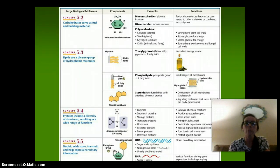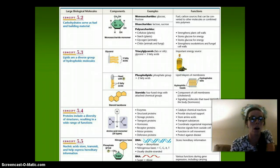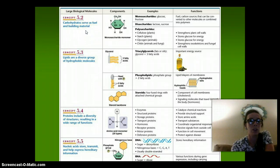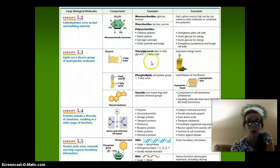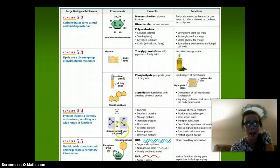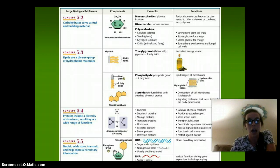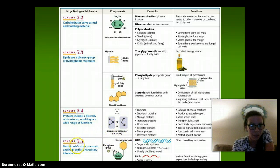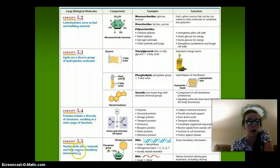Here's a general overview of all the macromolecules and their functions. Carbohydrates serve as fuel and building material — so energy. Lipids are a diverse group of hydrophobic molecules that can store energy, make membranes, and be important for signaling molecules and hormones. Proteins are incredibly important with many different functions: enzymes, structural proteins, storage, transport, hormones, receptors, motor proteins, and defensive proteins — all made up of amino acids linked together. Nucleic acids are nucleotides bound together, and our examples are DNA and RNA.